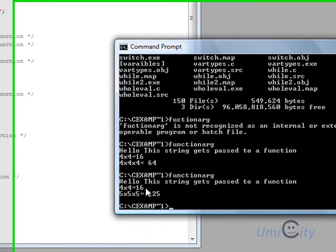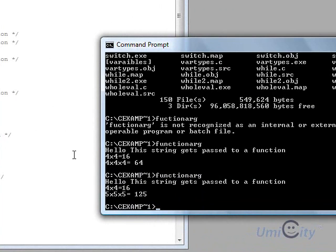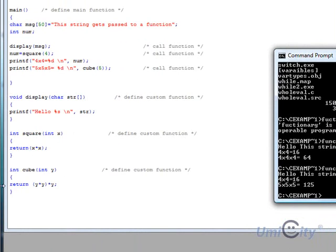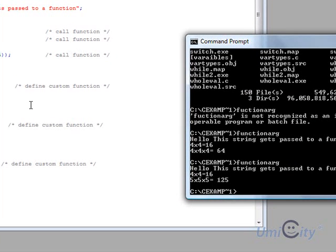I'm going to end this lesson here as it's almost 10 minutes. The next lesson will move on to calling other functions within a function — for example, if we have display defined here, it would call square or cube from inside it, or vice versa. So we've got functions within functions — that's what the next lesson will cover. I look forward to seeing you in that lesson.